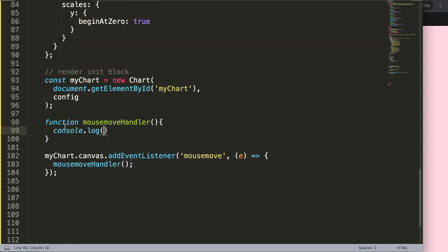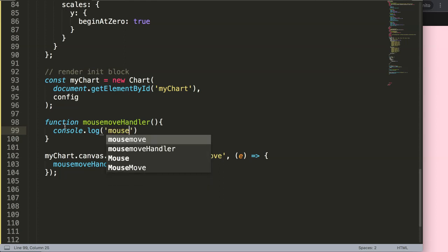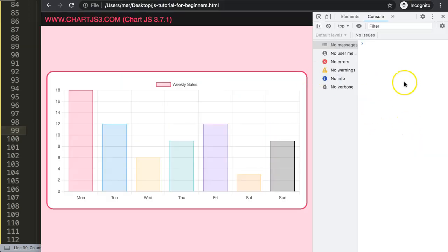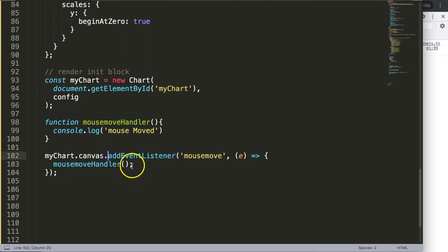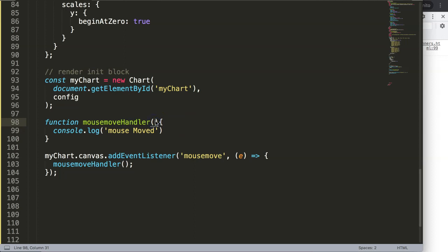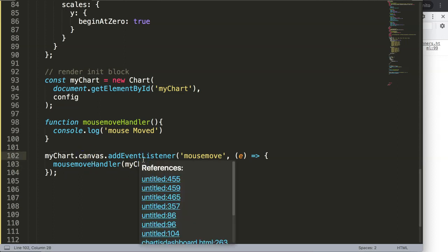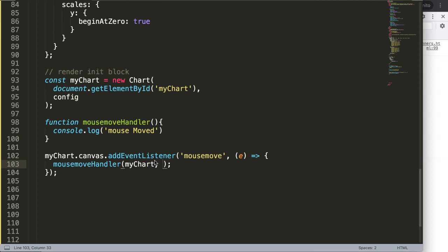Right now let's just do a console.log of 'mouse' to test. Save, refresh, open the developer tab, and you can see that the moment we move it triggers immediately — so this works. Of course what we want is not just this static trigger but the actual X and Y coordinates, so we need to add arguments as parameters to our function.